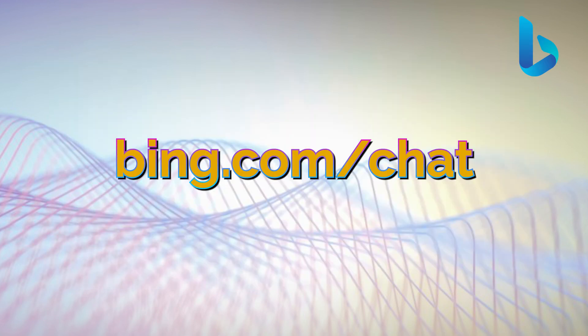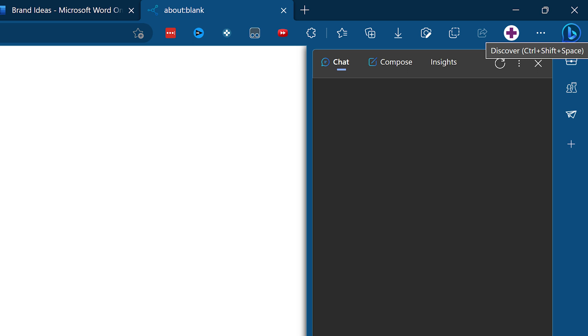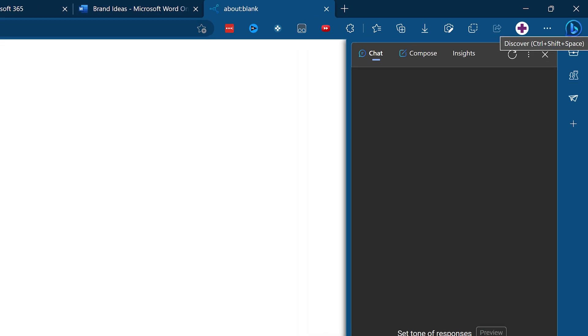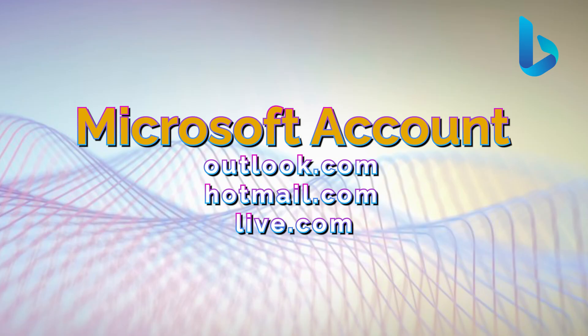Just go to bing.com/chat on any browser. On Android, you can use Microsoft SwiftKey Beta. In Edge browser, you also have the Bing Discover button, which opens a separate pane on the right side. In all these cases, you need to log in using a Microsoft account.